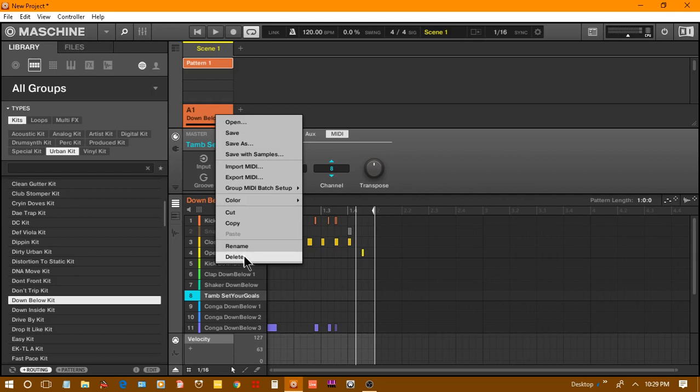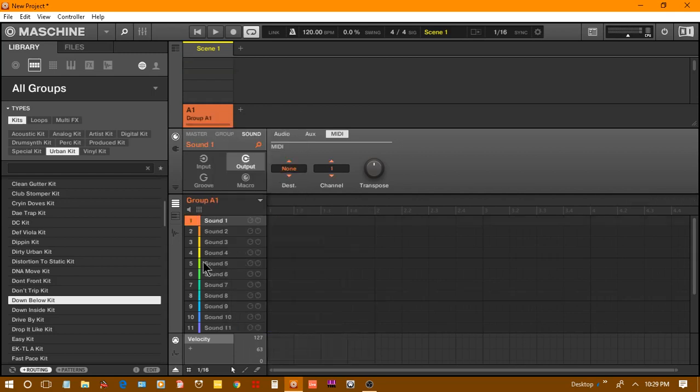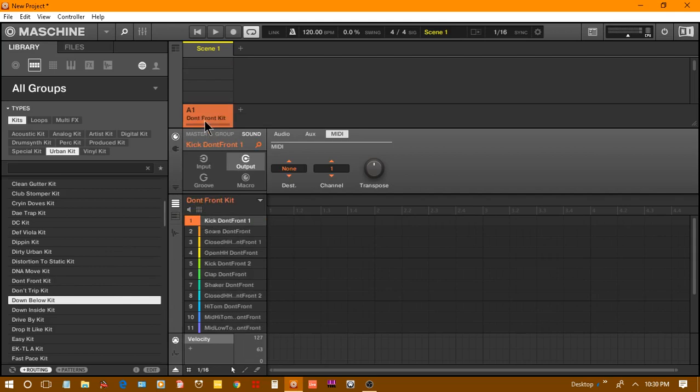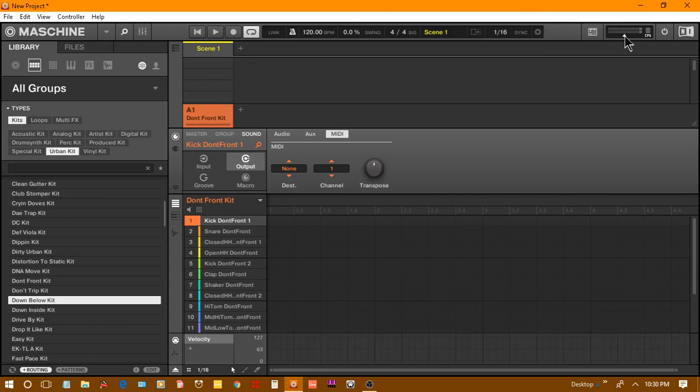I'm going to pull up an instant kit, drop it in my first group, and make a little small beat. Let me cut it down a little bit so I won't be busting in your ears because it's just going to be a demo. We're going to hit record and start.